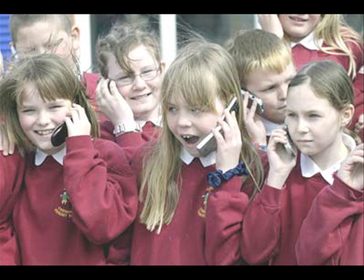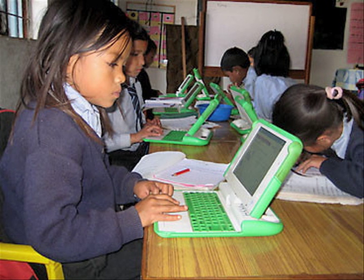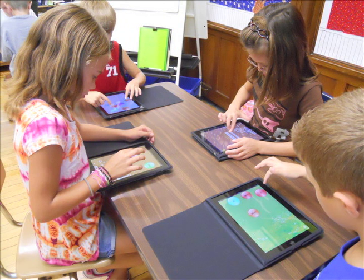In 2009, the average age a child received their first cell phone was 8 years old, and today it is not uncommon to see small children with iPads or even laptops. As we progress into the future, the widespread use of technology is becoming more ingrained in our lives, seeing particular influence on stages of early development during primary education.